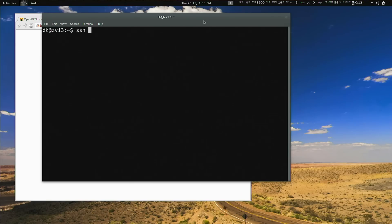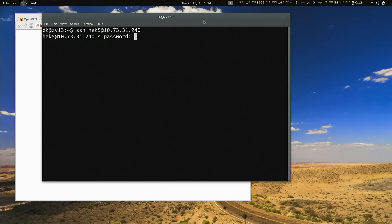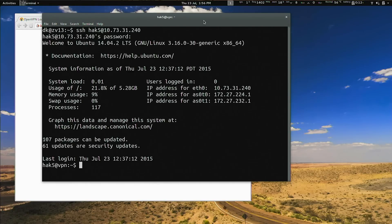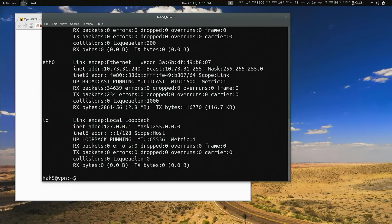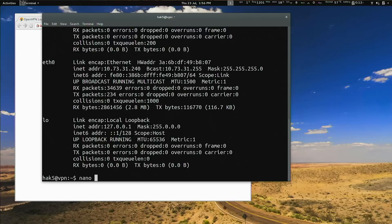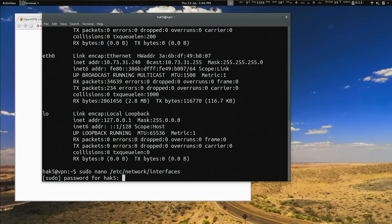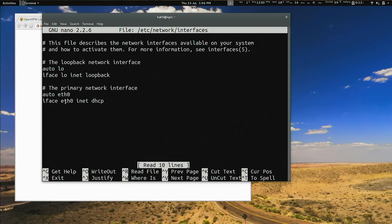The static IP address setup is pretty simple. Let's go ahead and SSH into the box at 10.73.31.240. This is an Ubuntu 14.04 LTS. If we do an ifconfig we can see the IP address on our LAN. This is only dynamic, so let's do sudo nano — there's a file under /etc/network called interfaces. We can see that it is iface eth0 inet dhcp.